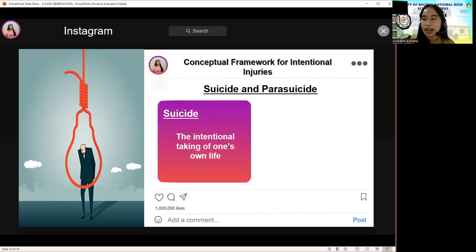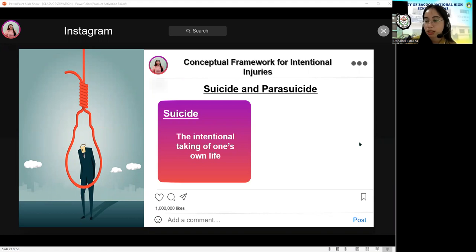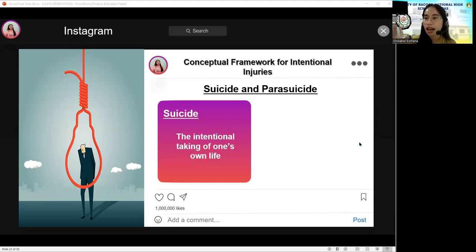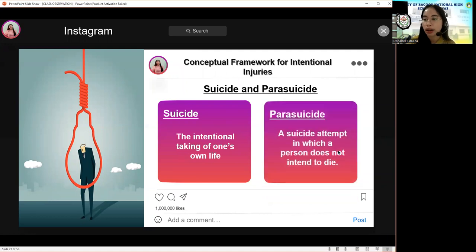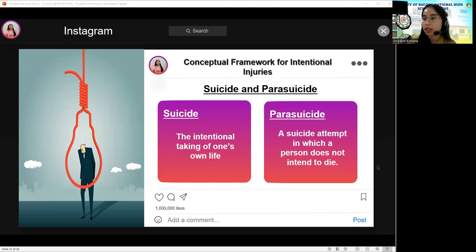Suicide is the intentional taking of one's own life. Many of those who attempt suicide do not receive mental and emotional counseling because their families try to hide the problem out of shame. Because of this, the problem is not solved and the attempt happens again. On the other hand, a suicide attempt in which a person does not intend to die is called parasuicide. It is often a cry for help, and despite this, parasuicide should be taken seriously because it may lead to death.